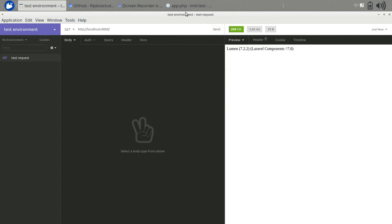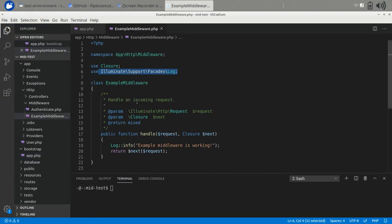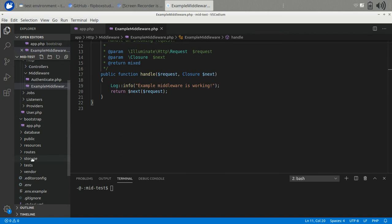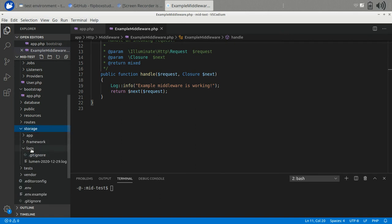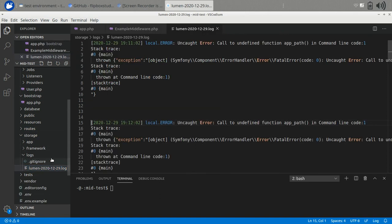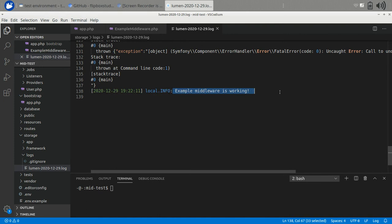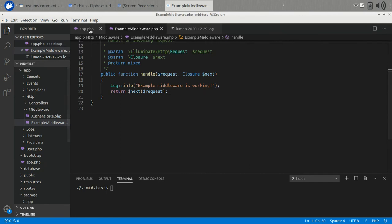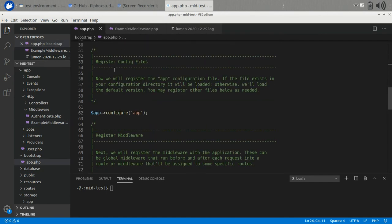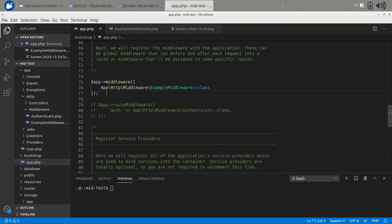Now it is working. We need to check the log message in our log file under the storage folder and then logs. Yes, this is working. This is called global middleware because it is called for every request every time.